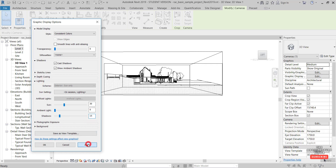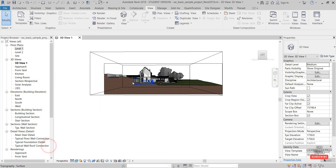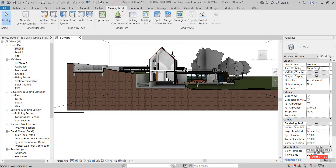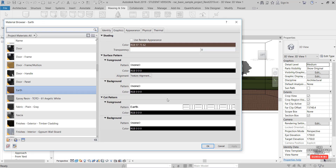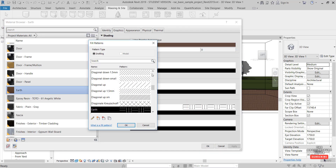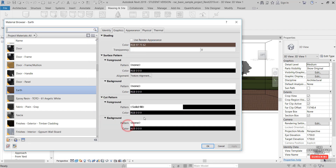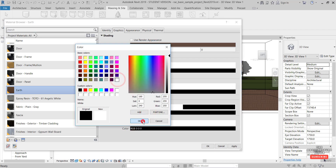The last thing is to override the earth material so it's just a solid white massing. In Sight Settings, click the earth material, go to the cut pattern, make it solid, and set the color to white.